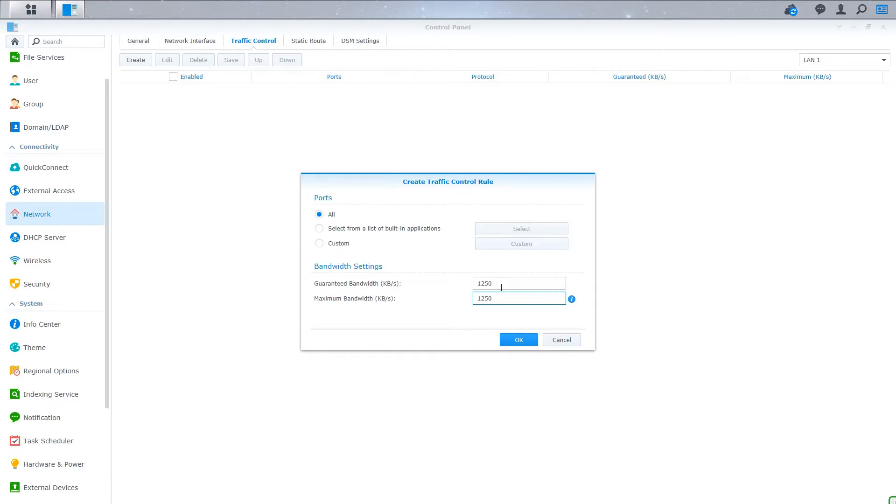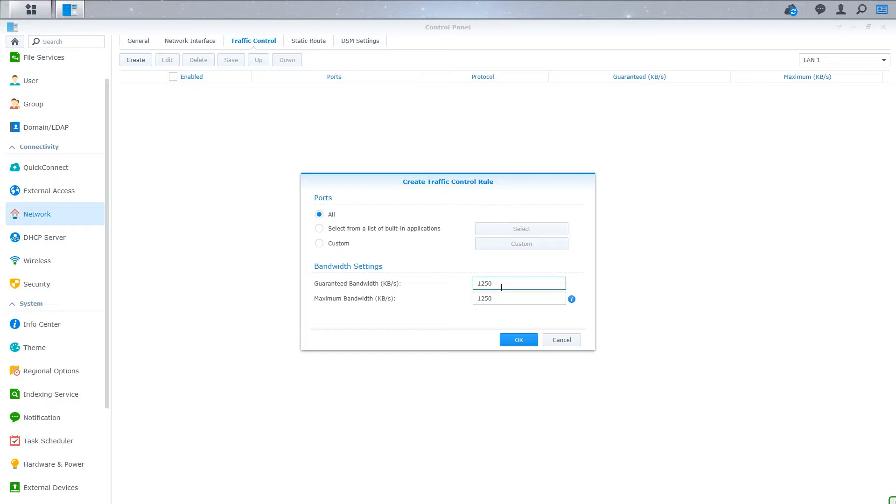If you want 100 megabits, then you just add a zero to my calculation here. But long story short, if you want to block all the traffic, or not block, but rather limit all the traffic on your Synology, then you can use the all ports rule.